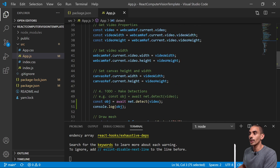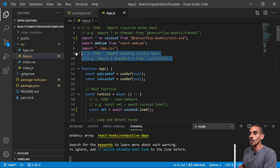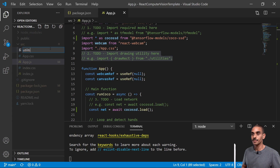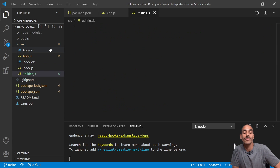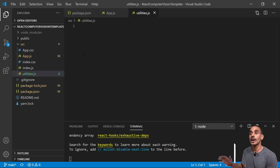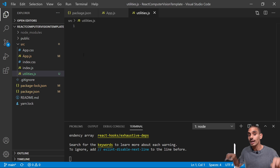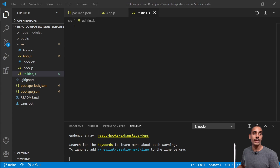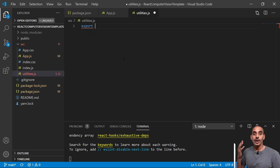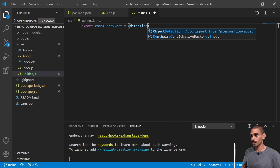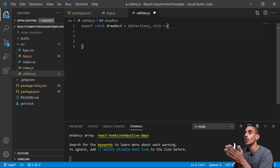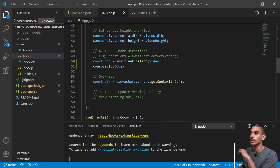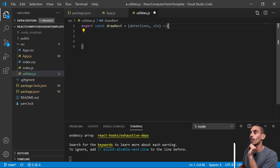The last two things we need to do are update our drawing utility and bring it in at the top. To start building our drawing utility, we're going to right-click on source, create a new file, and call it utilities.js. In here we're going to define a function called drawRect - short for draw rectangle - that's going to allow us to pass our predictions to it and draw them to our actual webcam canvas. Let's go ahead and start setting up that function.